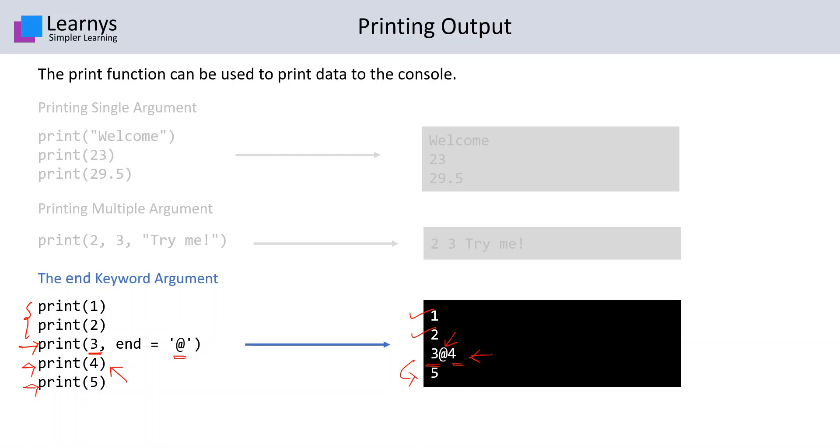This is how we can say that if we want to print multiple things on the same line but we do not want the line to be changed and we want to use different print functions, we can use the end keyword.